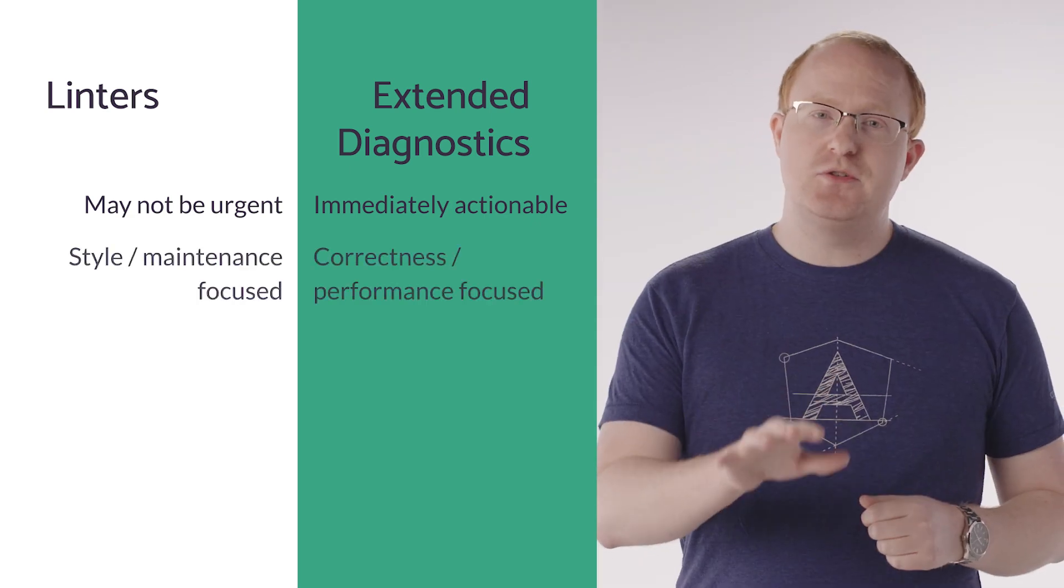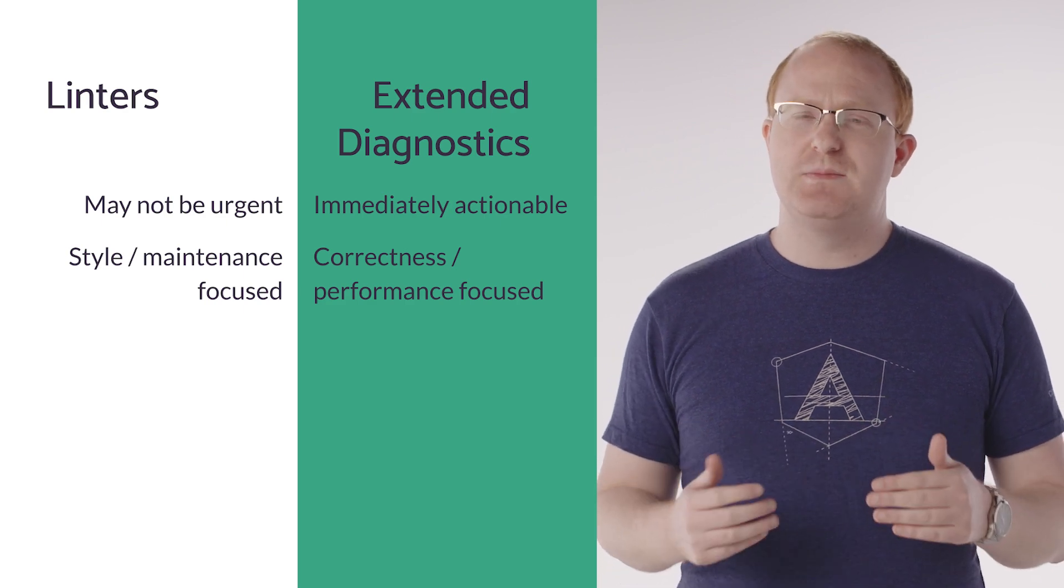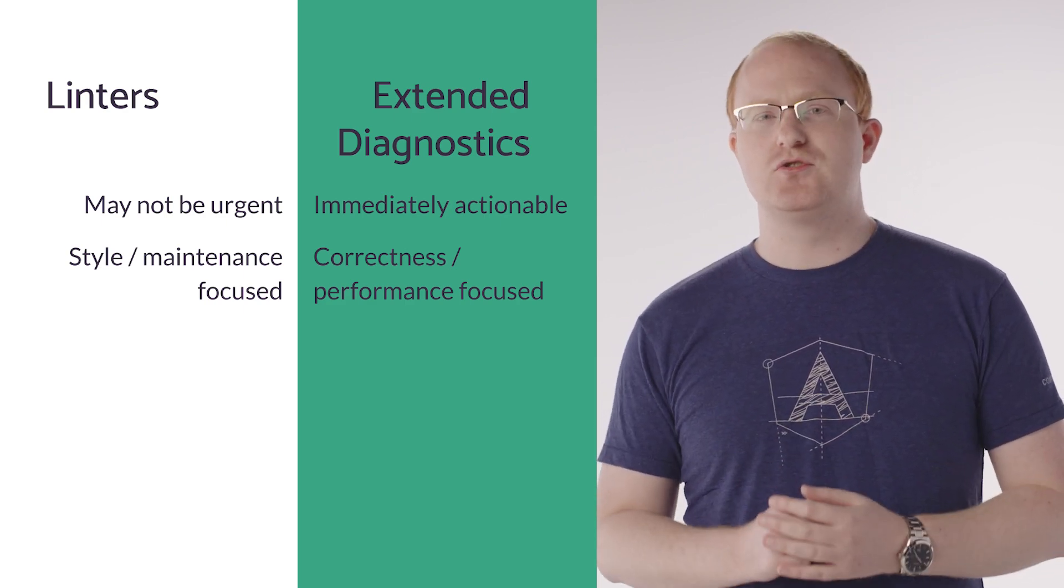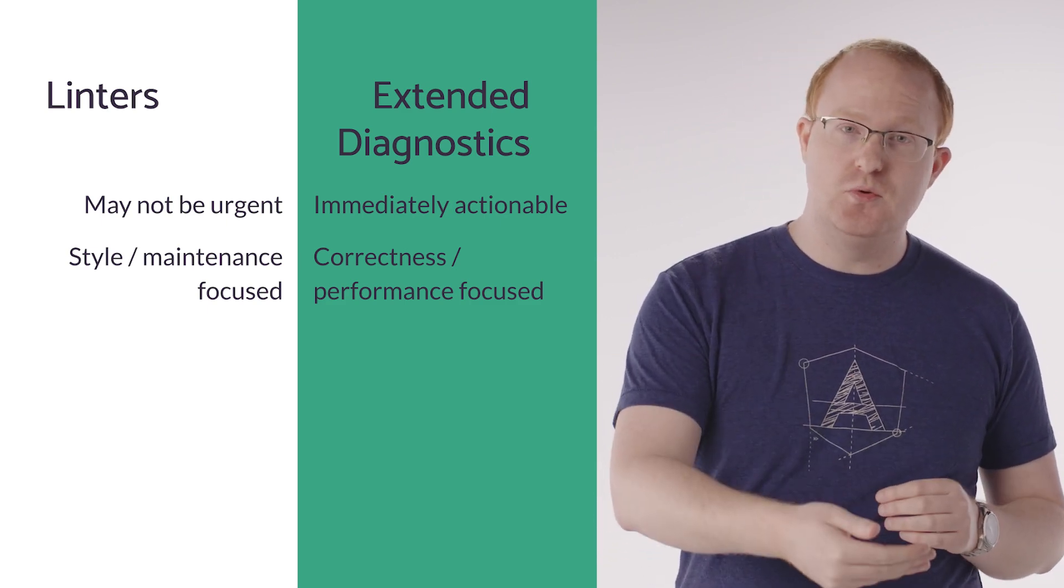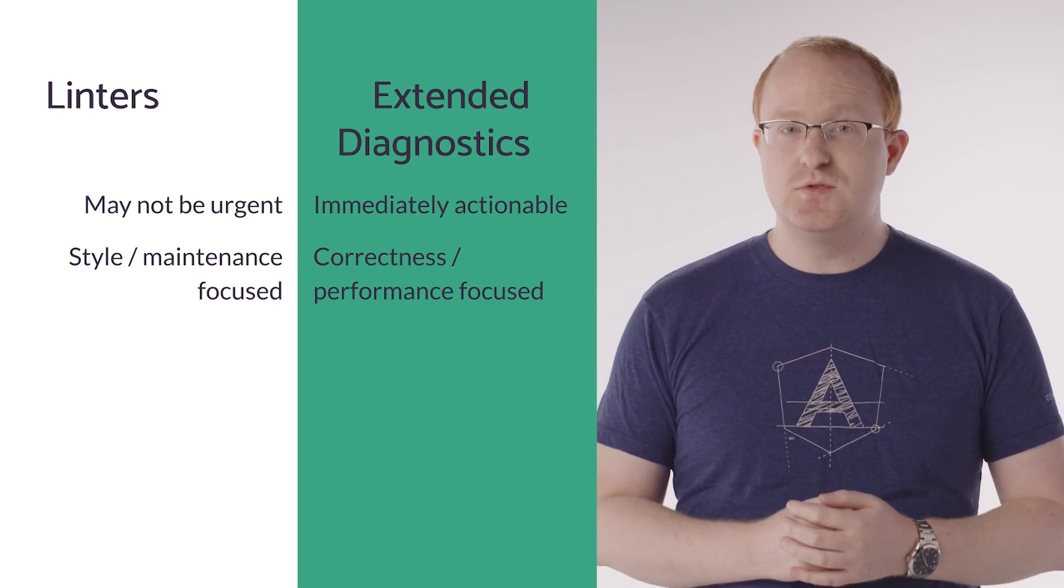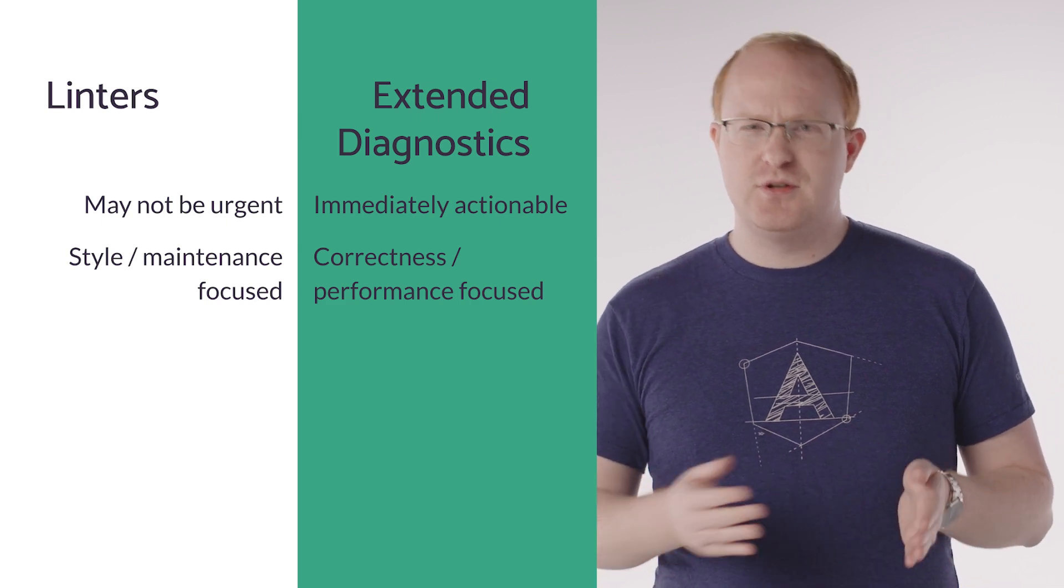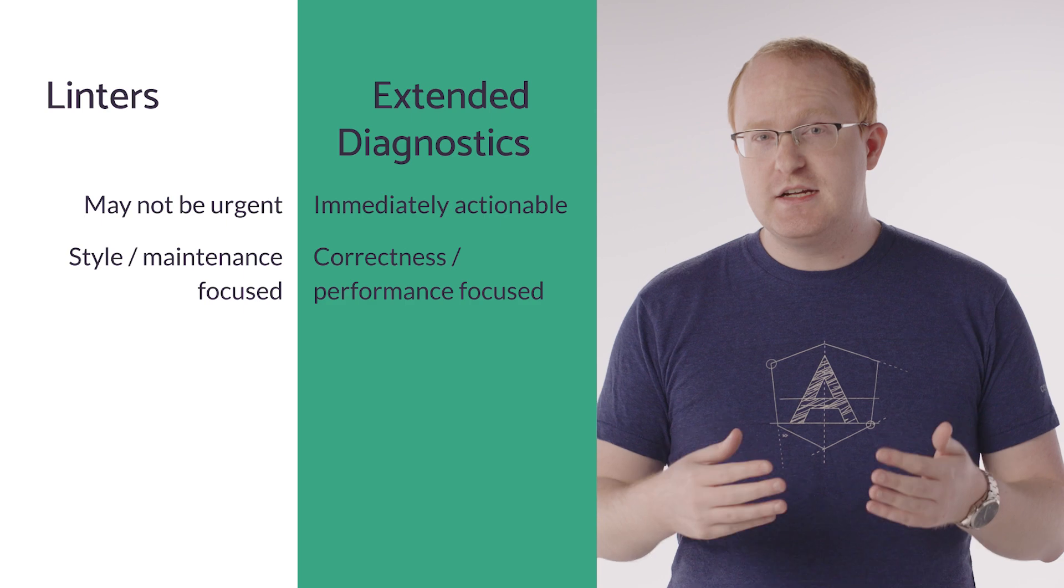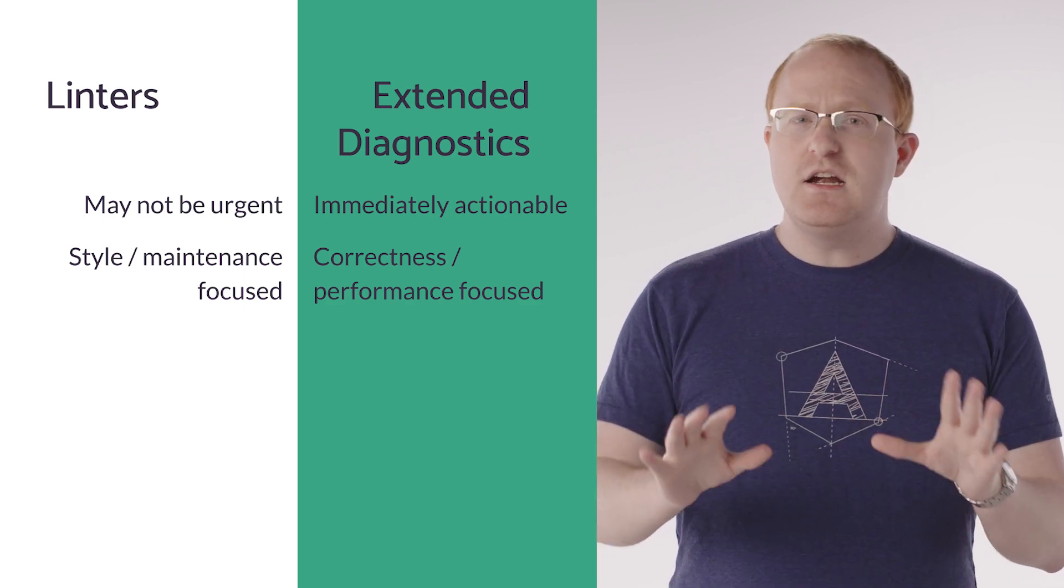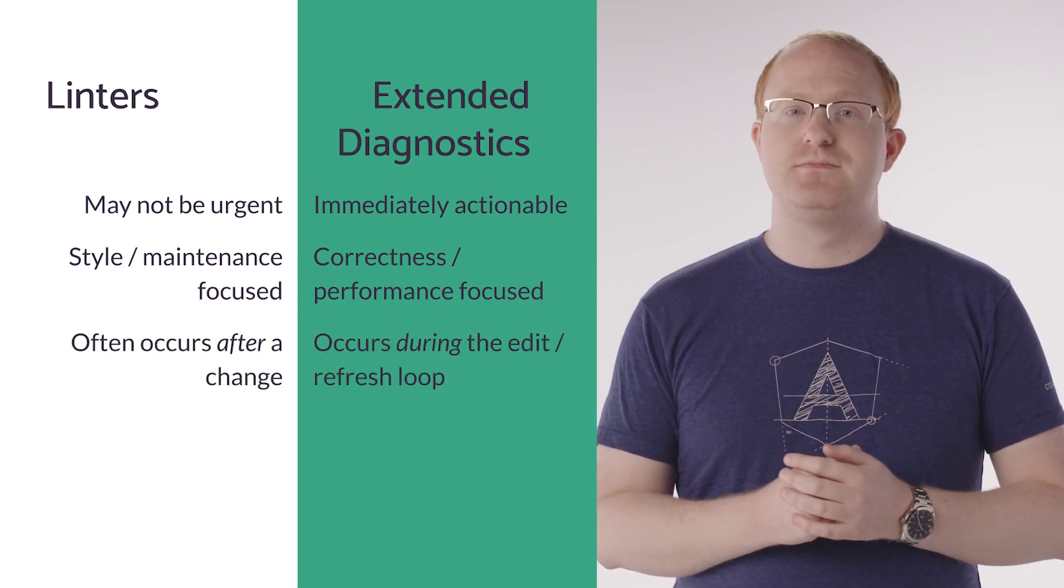Linters also tend to be focused more on code style or maintenance issues, and often grow to encompass any kind of checks you might want to run on your application source code. This is really powerful and gives a lot of flexibility in its tooling, but it also means checks vary wildly in their purpose and usefulness. Extended diagnostics take a different approach and fill a much narrower use case. They specifically address correctness or performance issues in your code, and that narrower scope allows us to be more opinionated about them. You can see this in the last comparison point.